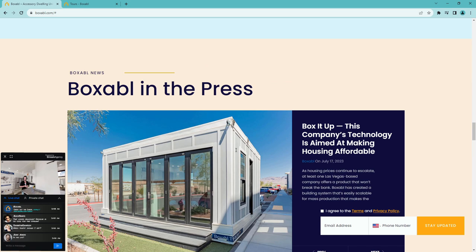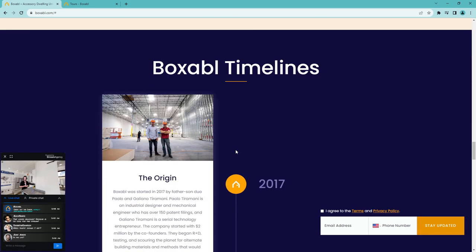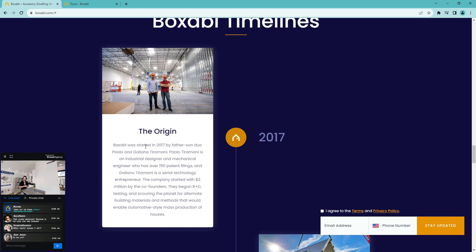John, yes, this is live here on Boxable.com.